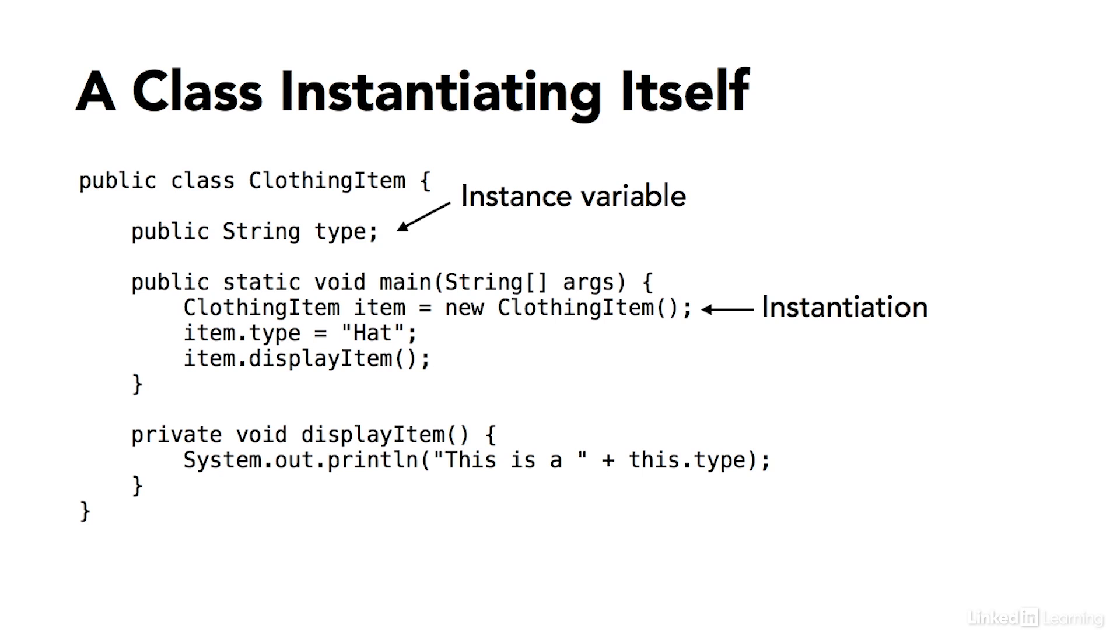Then the keyword new, and then finally a call to something called a constructor method. I'll go through constructor methods in detail later, but what you need to know now is that this is how you create an instance of a class in Java. It's called instantiation.